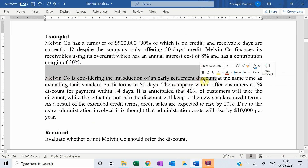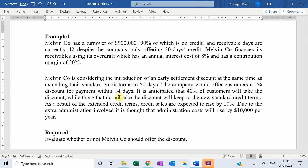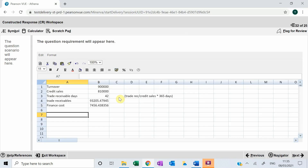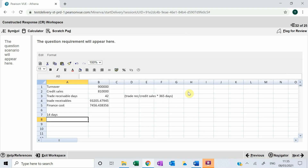Melvin is considering the introduction of an early settlement discount, at the same time as extending the standard credit terms to 50 days. The company would offer customers a 1% discount for payment within 14 days. It is anticipated that 40% of customers will take up the discount and pay within 14 days, making them eligible for the 1% discount.